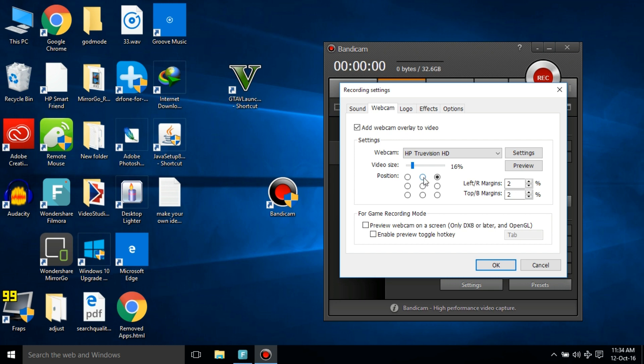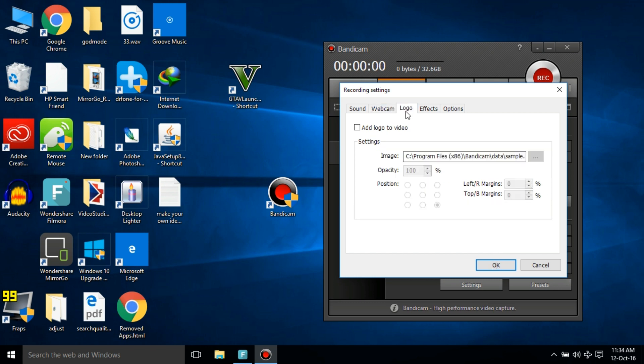For the logo, I think YouTube does the job well, but if you want to embed the logo in the video, you can add it here and the logo will be embedded in the video.